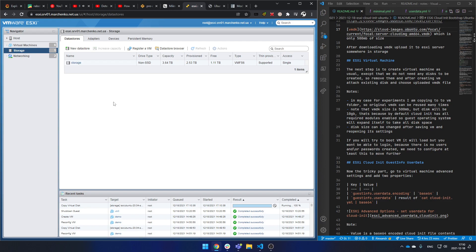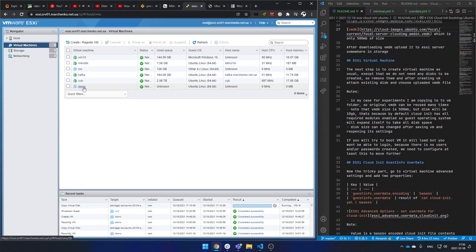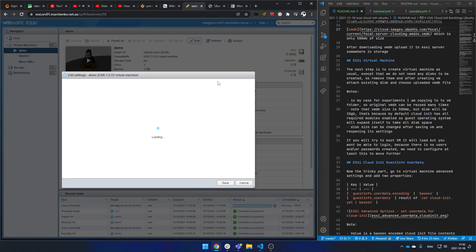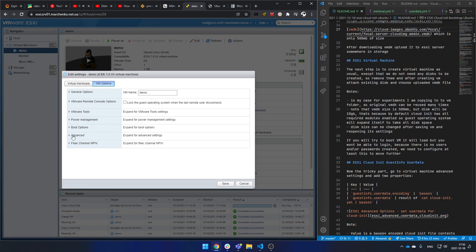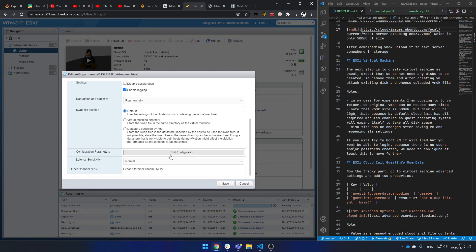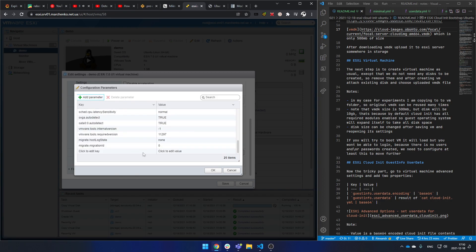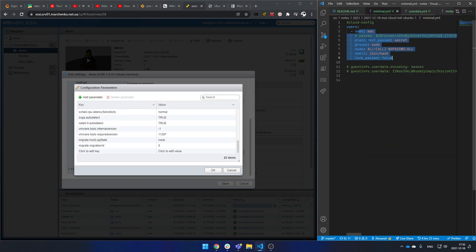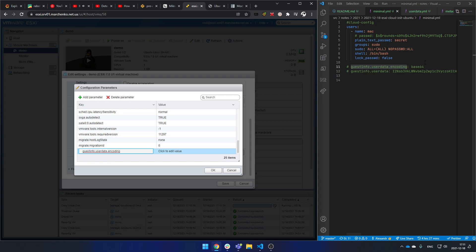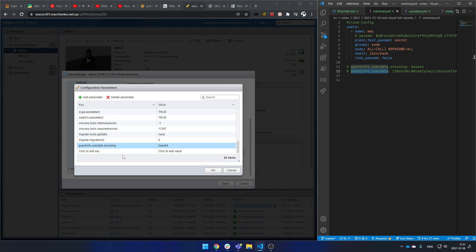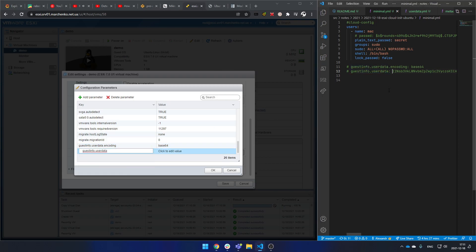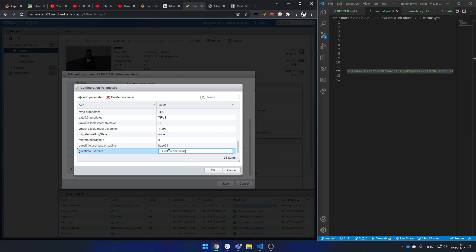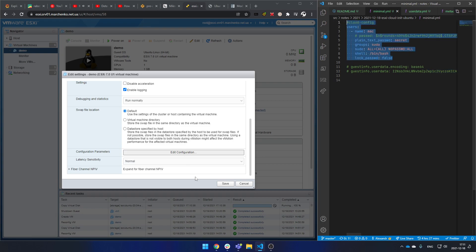Okay, copying is in progress. While it's copying, let's adjust a few settings. To do so, go to VM options, advanced, and edit configuration. Here is the place inside ESXi where we can put our guest info user data, so it will be used by ESXi to provision our Ubuntu server. For this, I already prepared base64 encoded, so actually this is the base64 encoded version of this file.